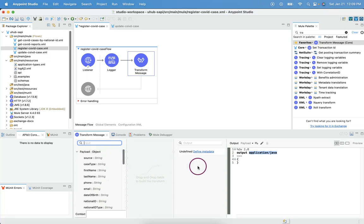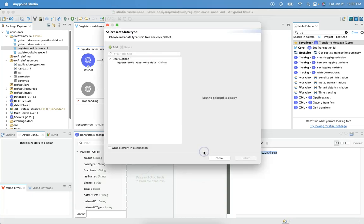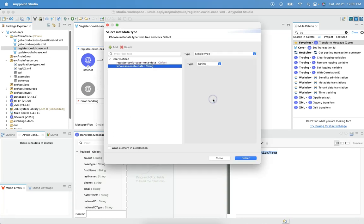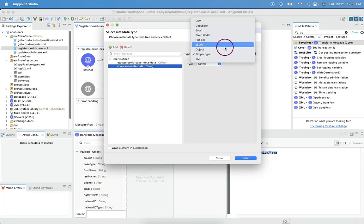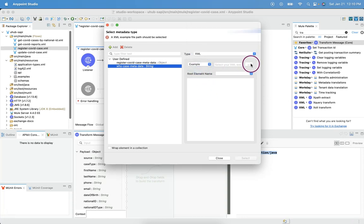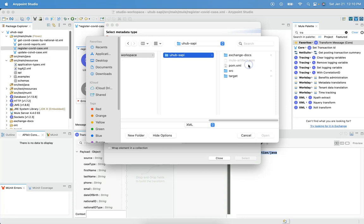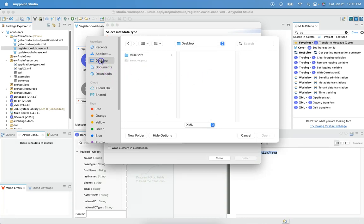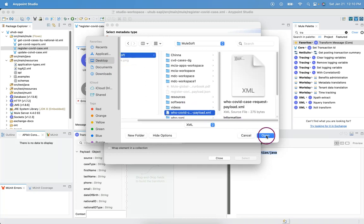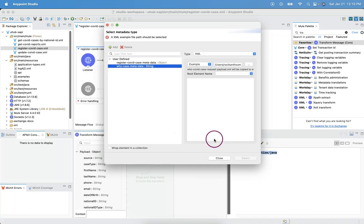And in similar way, we need to browse and create the metadata for expected target payload. Click on add. And let me give name as WHO case metadata. Click on create type and choose this type as XML. Then, let me choose as example, browse the particular XML payload we prepared for outbound metadata. Choose it. Click on open.